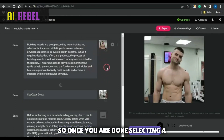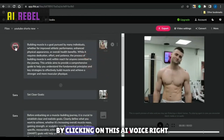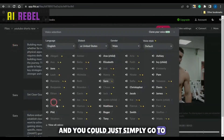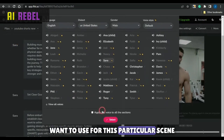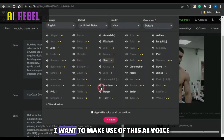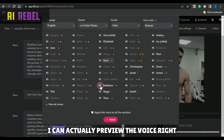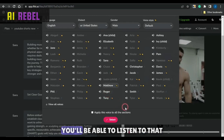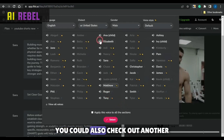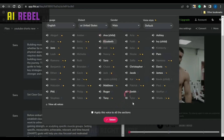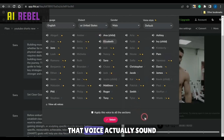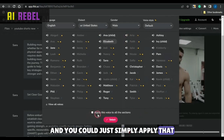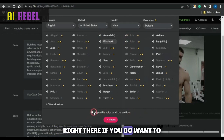Once you are done selecting a video, you could change the AI voices by clicking on the AI voice option. You could go to selecting the AI voice which you want to use for this particular scene. You can preview the voice by clicking on the preview icon, and you'll be able to listen to that voice. You could also check out another voice and listen to how that voice actually sounds. Then you could select one and simply apply that voice to all scenes if you want to, or if you want to use a different voice for different scenes, you can leave that as it is.